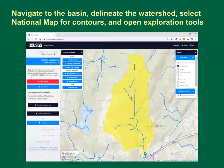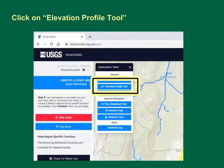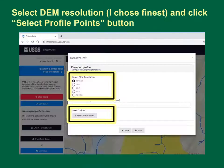To get the length and slope, we must first navigate to the basin, delineate the watershed, select the national map for contours, and open the exploration tools. Look at the exploration toolbox in the upper left and then choose the elevation profile tool.